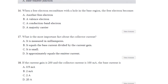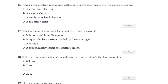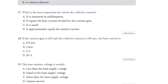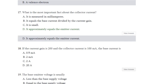Question number 16: When a free electron recombines with a hole in the base region, the free electron becomes — another free electron, a valence electron, a conduction band electron, or a majority carrier? The answer is B — it becomes a valence electron. Question number 17: What is the most important fact about collector current? Options are: it is measured in milliampere, it equals base current divided by current gain, it is small, or it is approximately equal to emitter current. The answer is it is approximately equal to emitter current.